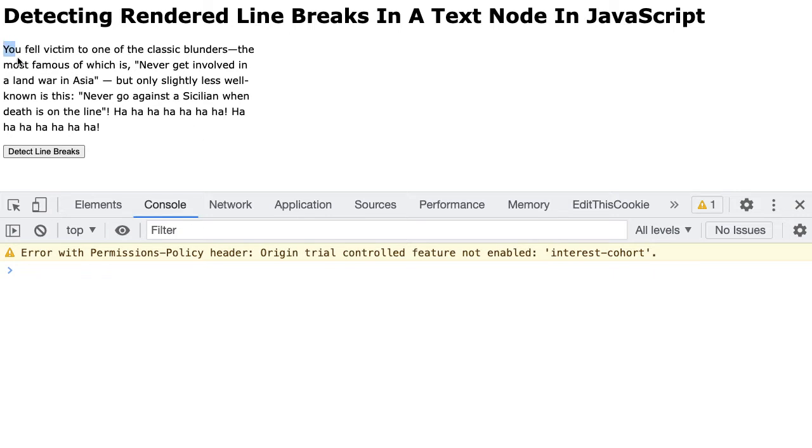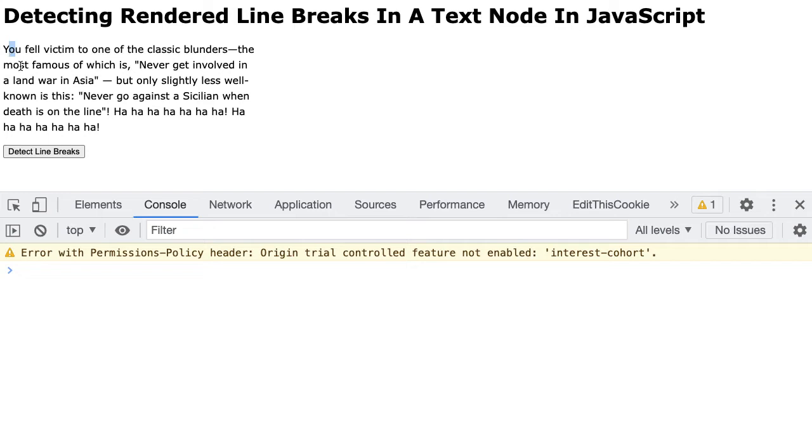If we add the second character and then look at the number of client rectangles, we can determine which line the second character is in. If we added the second character and we still have a single client rectangle, it means that second character is in that first line of text. But if we added the second character and now we suddenly have two client rectangles, what we know is that second character is actually part of the second line of text.